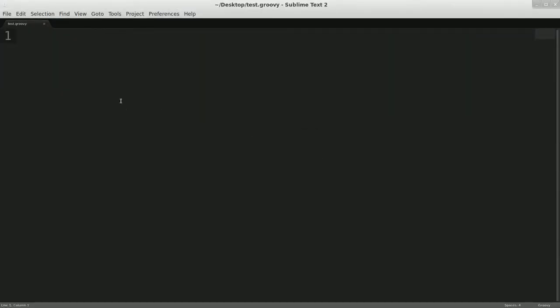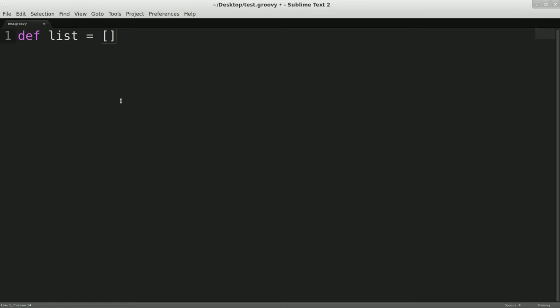So this is the first time we're actually going to be showing you actual groovy code. So first thing we're going to do is define a variable, and we'll call it list. And a couple things you'll notice right away is obviously we're using def instead of type. I talked a little bit about that in the performance. This is just a way to say, give me a variable. I don't care what type it is.